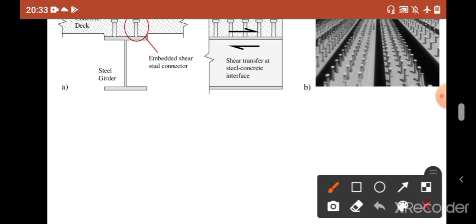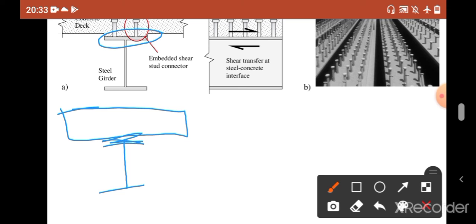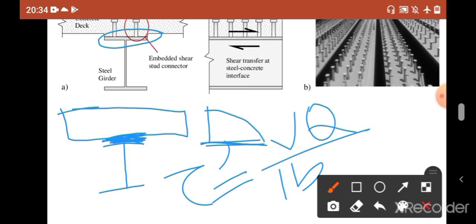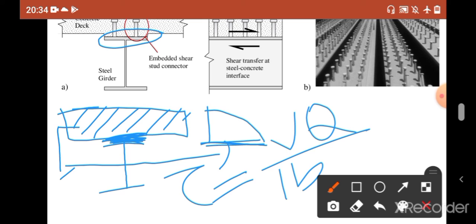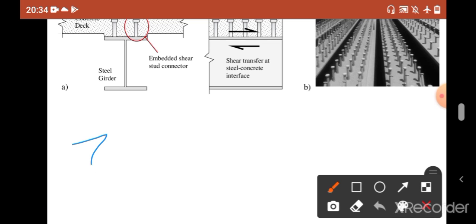Now let's say we have a concrete deck over this steel girder. To draw the shear distribution, this is the concrete deck and this is the I-section. To design these shear studs we have to find out the stress at this interface location. The distribution looks something like this, and tau is given by VQ/Ib, where V is the shear force in this section, Q is the moment of the concrete area from the neutral axis, I is the moment of inertia about the neutral axis of the overall section, and b is the width.